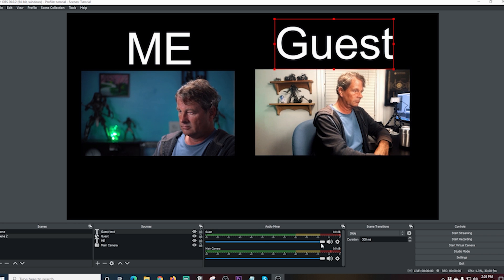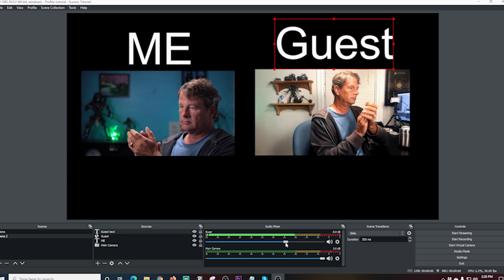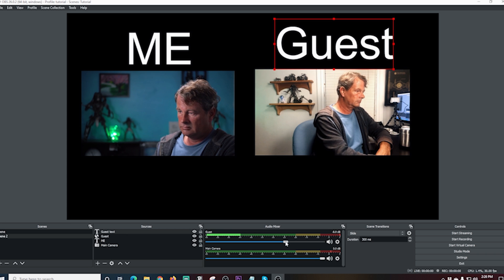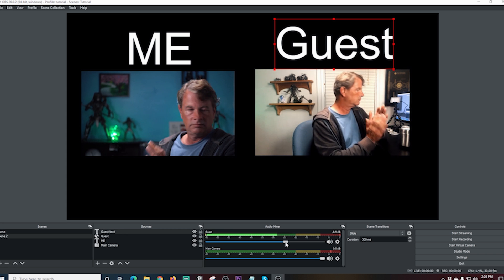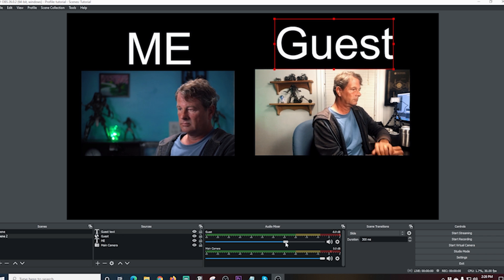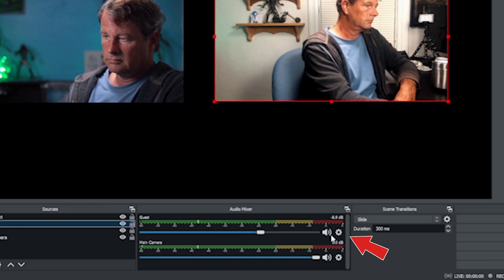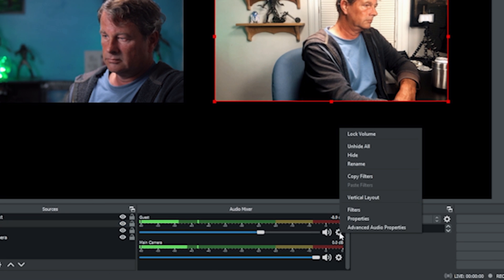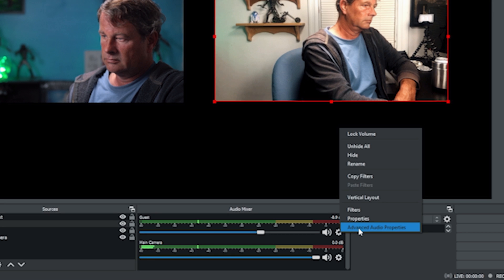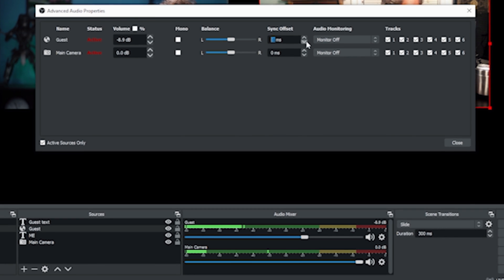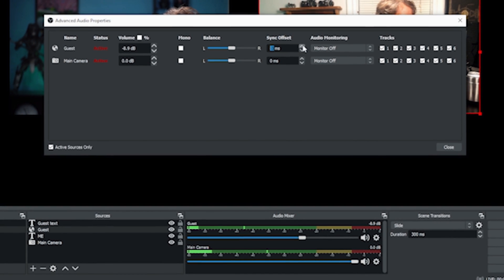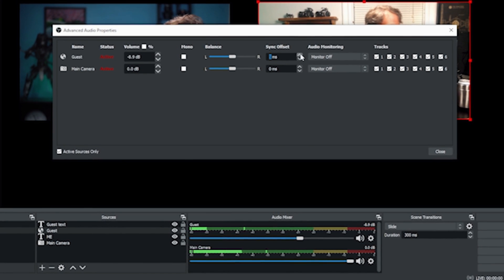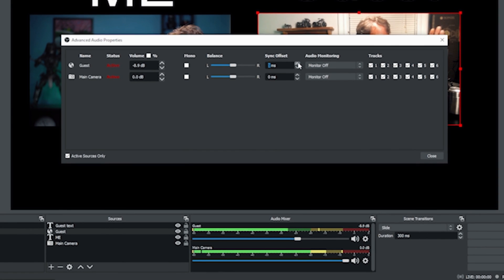Now once you have your guests added in here, you may notice that their audio is out of sync or something like that. The easiest way to fix that is to click the gear next to the guest audio in the mixer and then go to advanced audio features. And then where it says guest, you can go ahead and use the sync offset to make sure that their voice is lining up. And this should help to sync up their audio so there won't be any kind of noticeable difference between their talking or not.